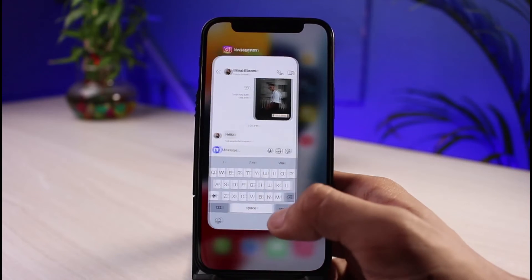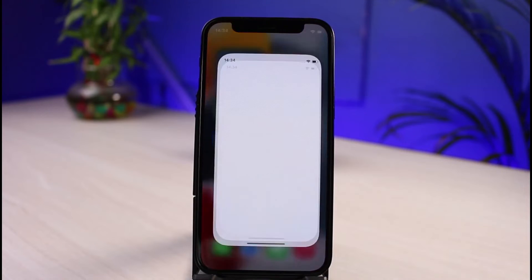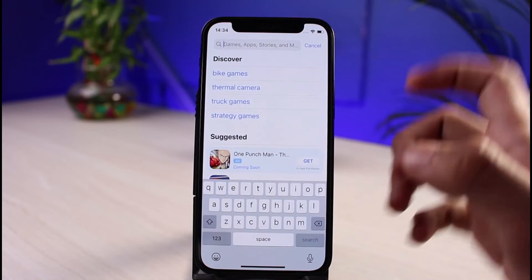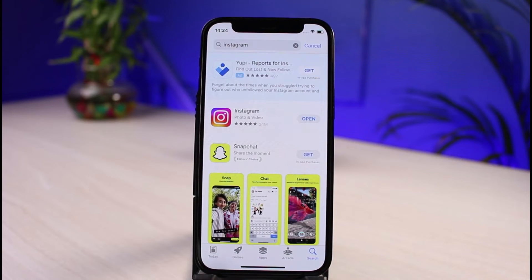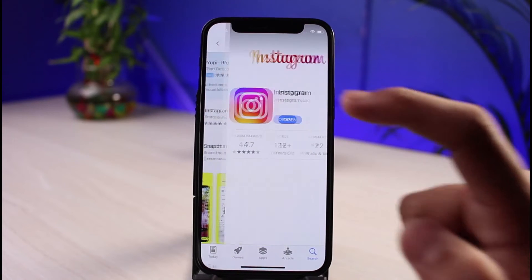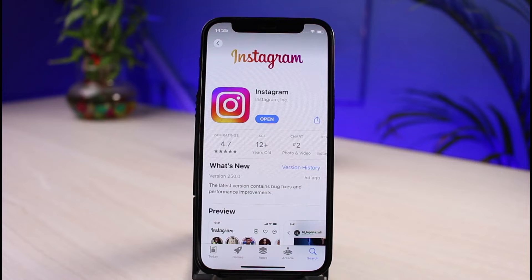Once you've verified you're not on Vanish Mode and you're still facing the issue, the first fix is to check whether an update is available on the App Store. Open the App Store, search for Instagram, and if you see an Update button next to Instagram instead of Open, tap on it to update to the latest version. Updating generally fixes most issues and bugs from previous versions of Instagram.